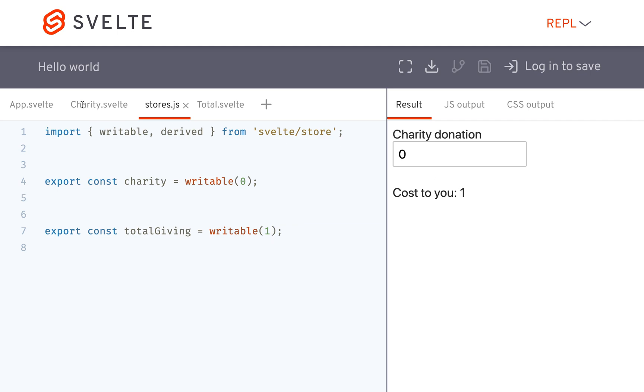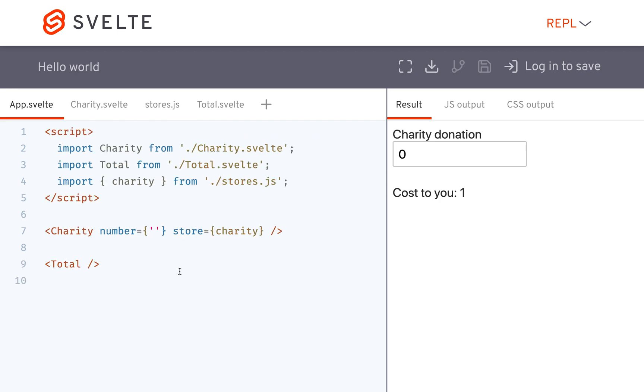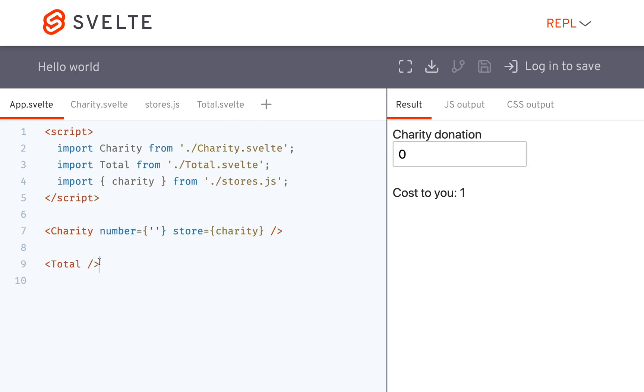So I am going to talk about derived stores today, and what I have right here is just a charity that you can give money to and a total that is based off of the charity plus a fee.